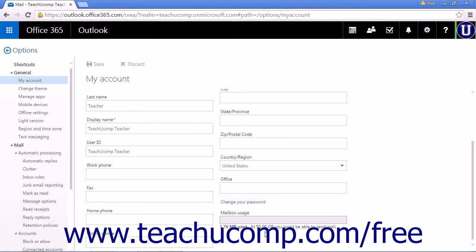If you reach your 50 gigabyte limit, you will not be able to send emails.